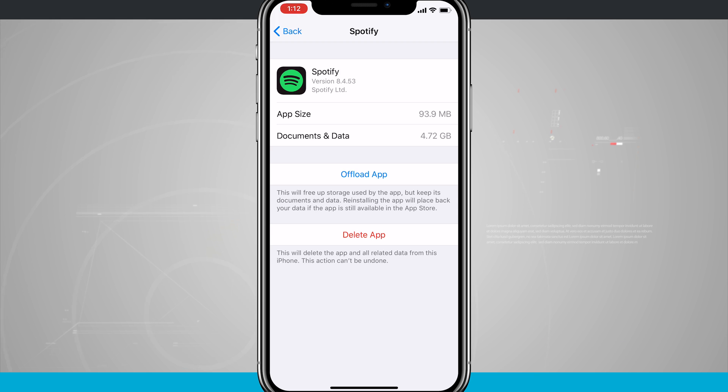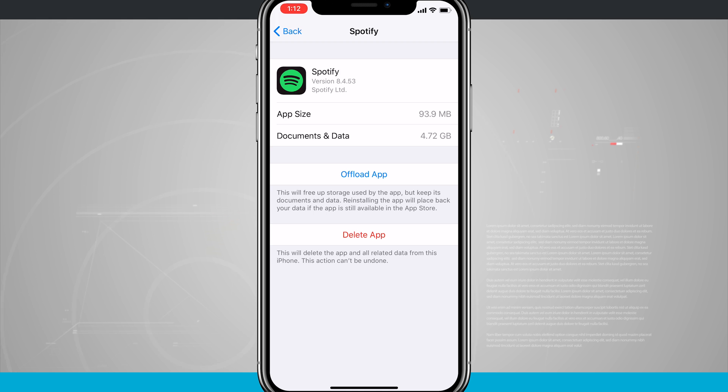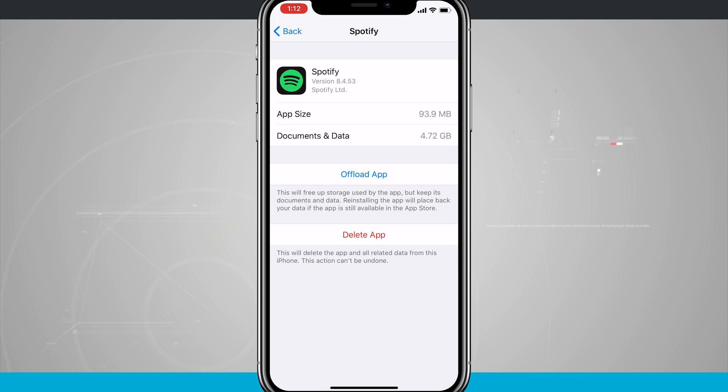Now I can offload the app, and what this means is it will free up storage used by the app, but keep its documents and data. Reinstalling the app will place back your data if the app is available on the app store. So this will kind of just offload it to the cloud.